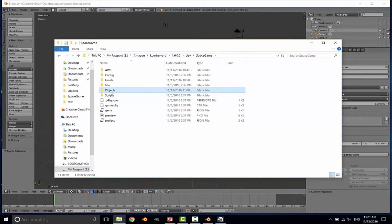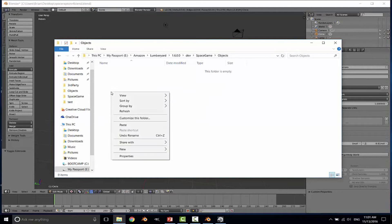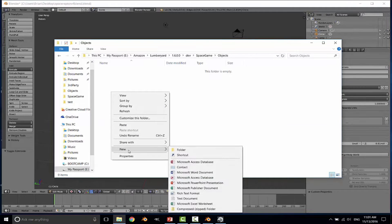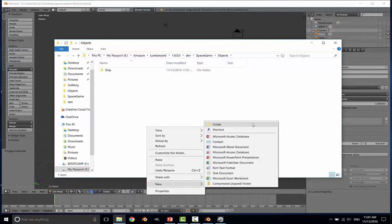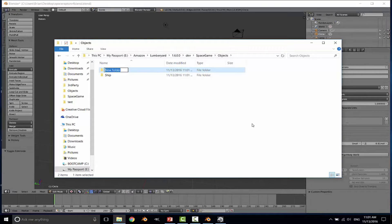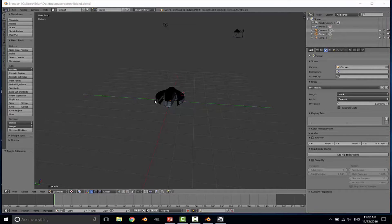So I'm going to go to objects, and I'll go ahead and also create a folder for the ship. In the very near future, I'm also going to be importing the asteroids that are going to be used in the game. So I'll go ahead and create the asteroids folder as well, just to save some time for later. Okay, so I've got my directory set. The next thing we need to do is prepare our scene for export.